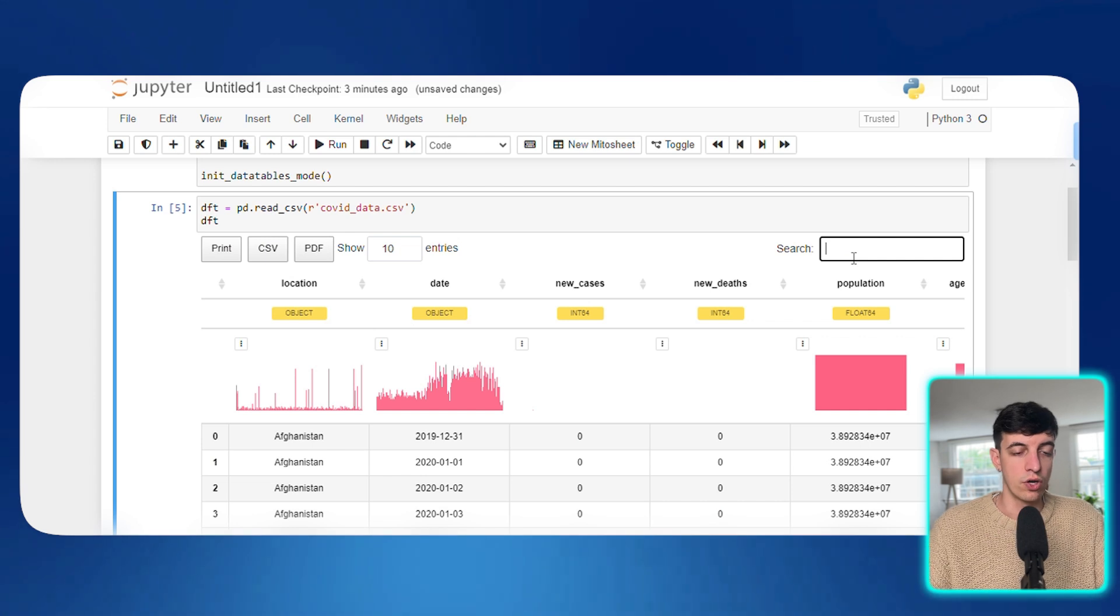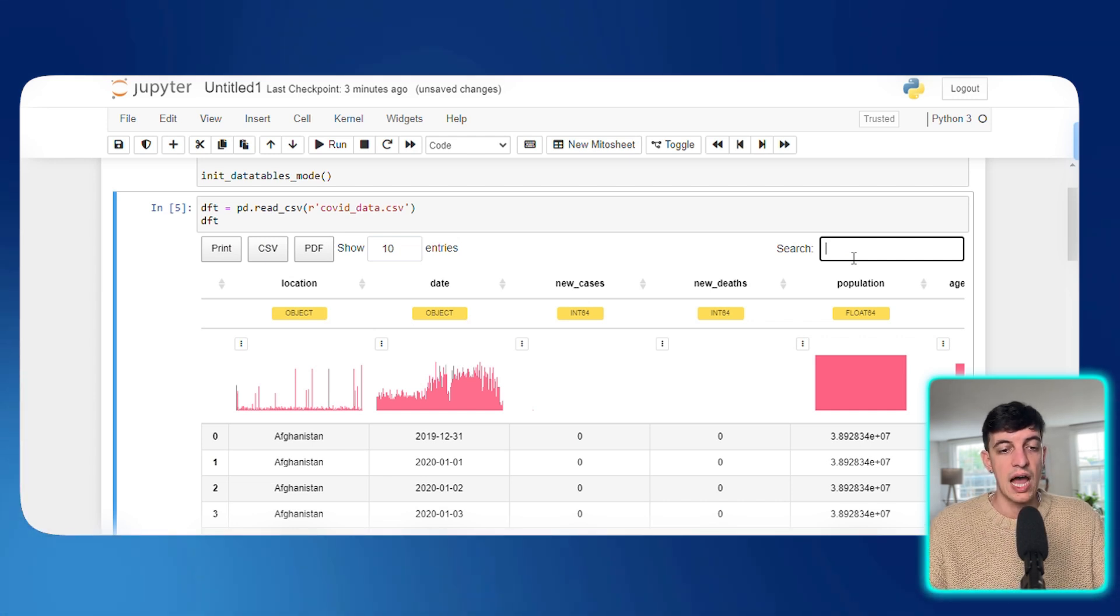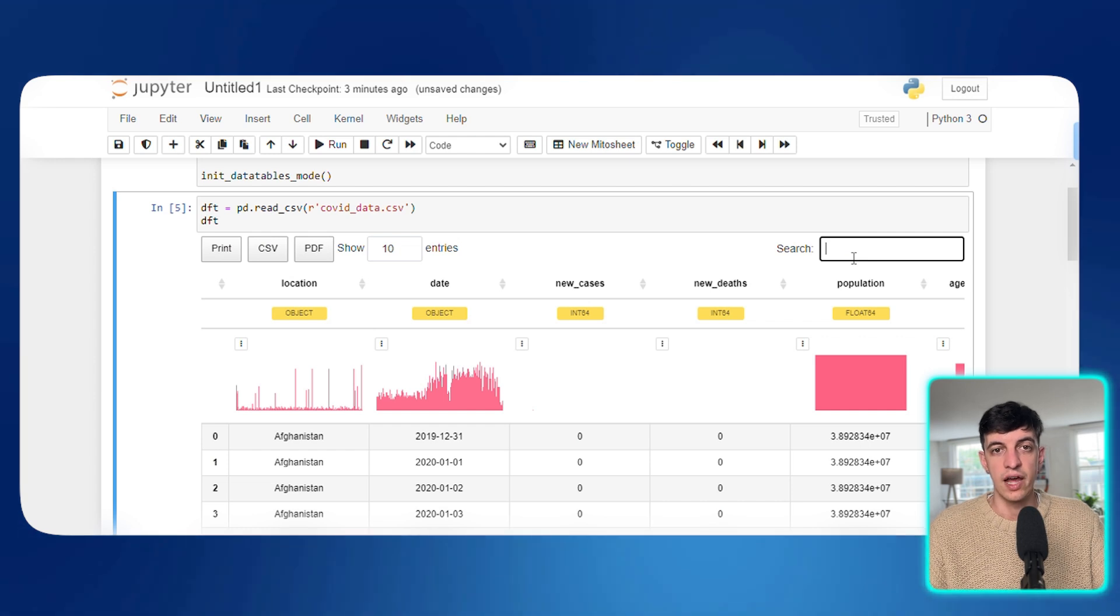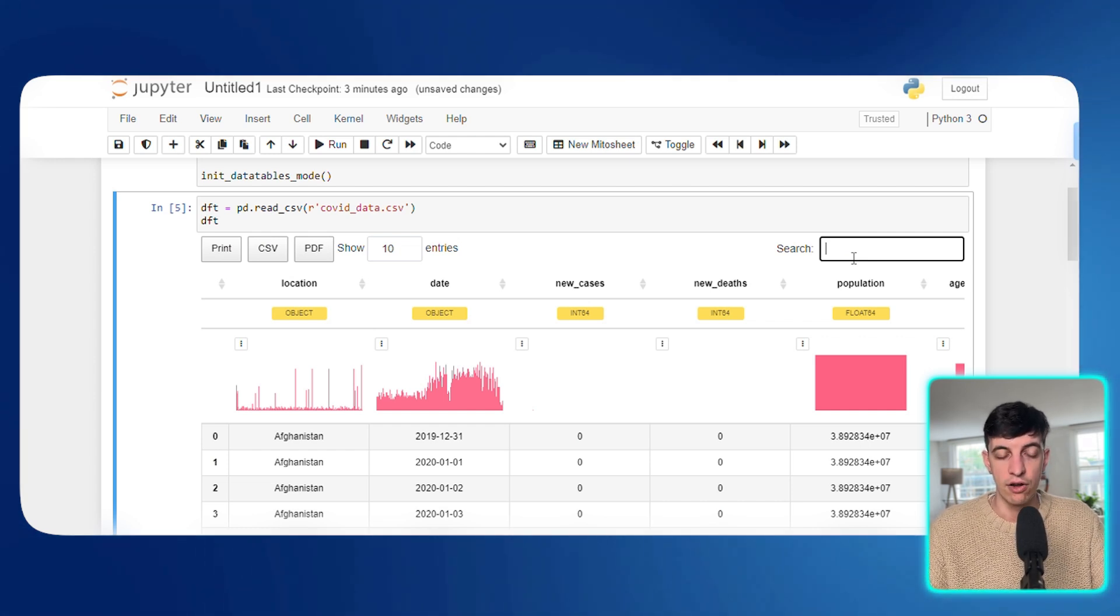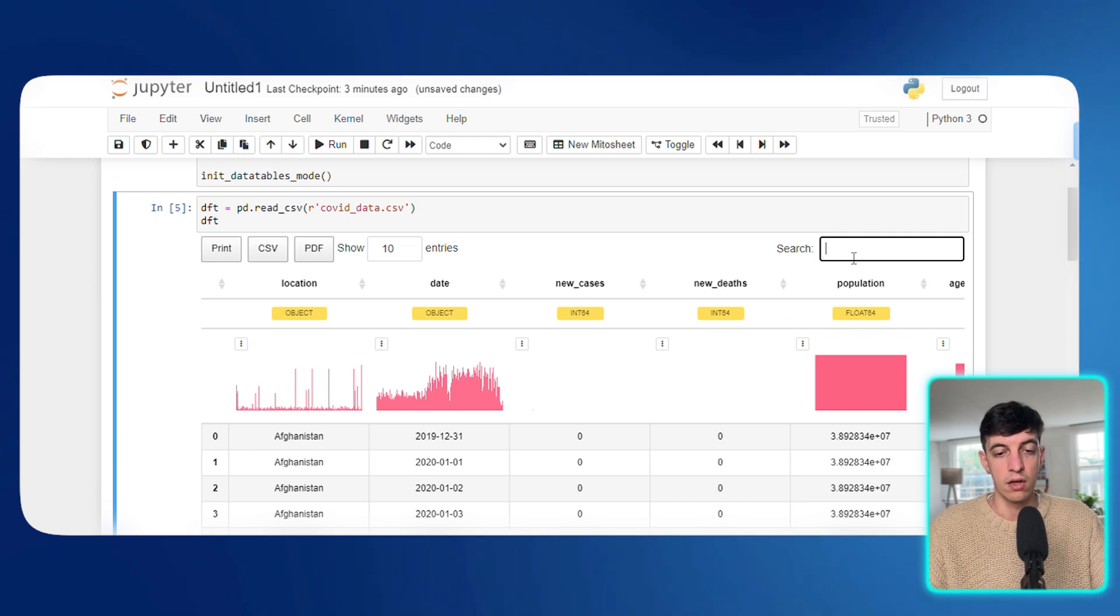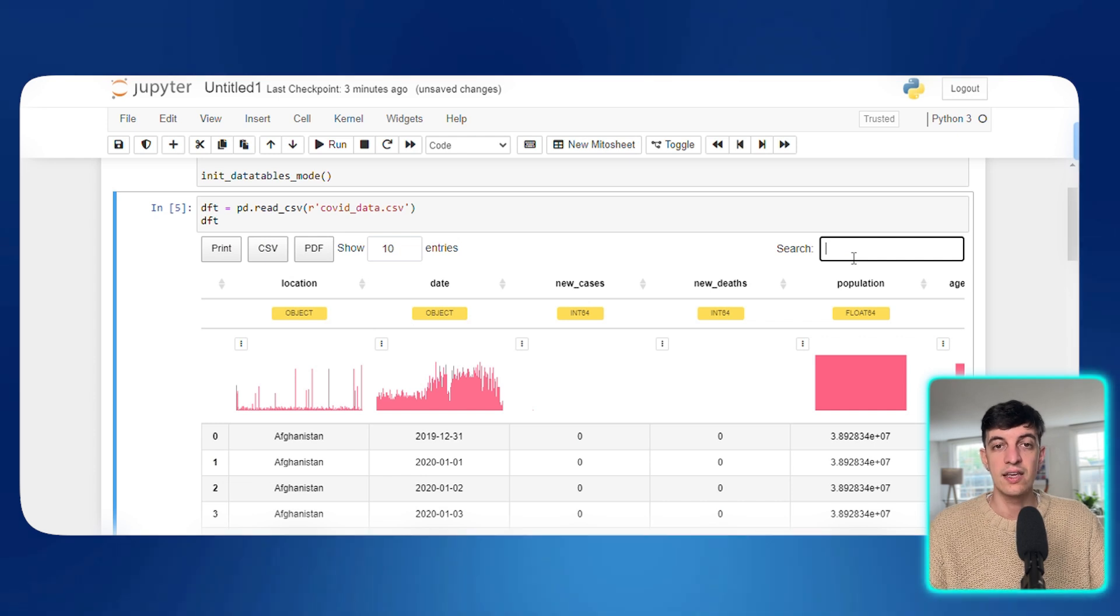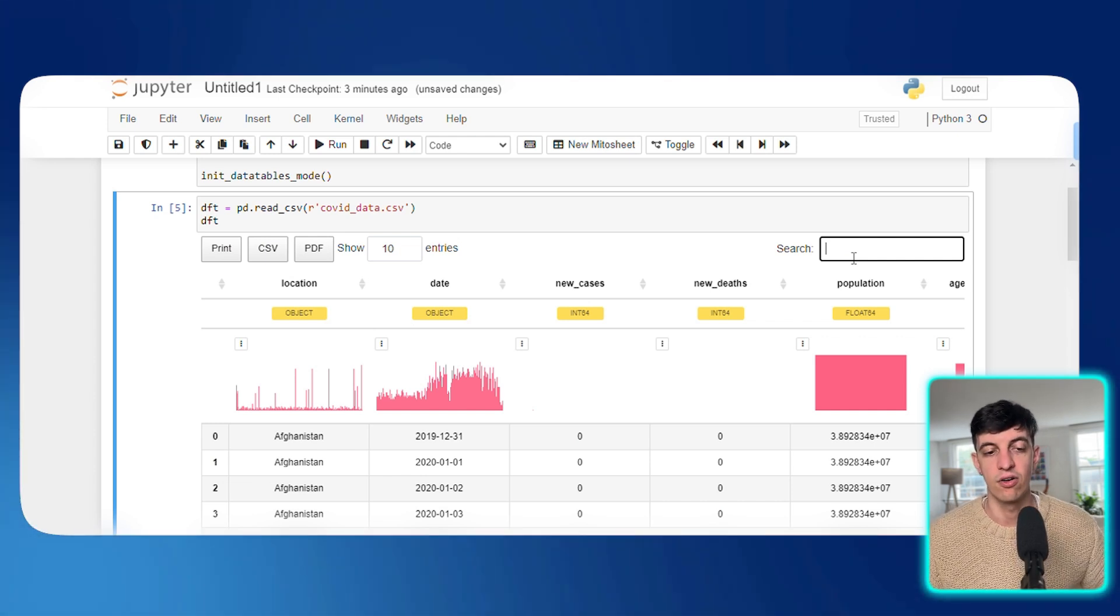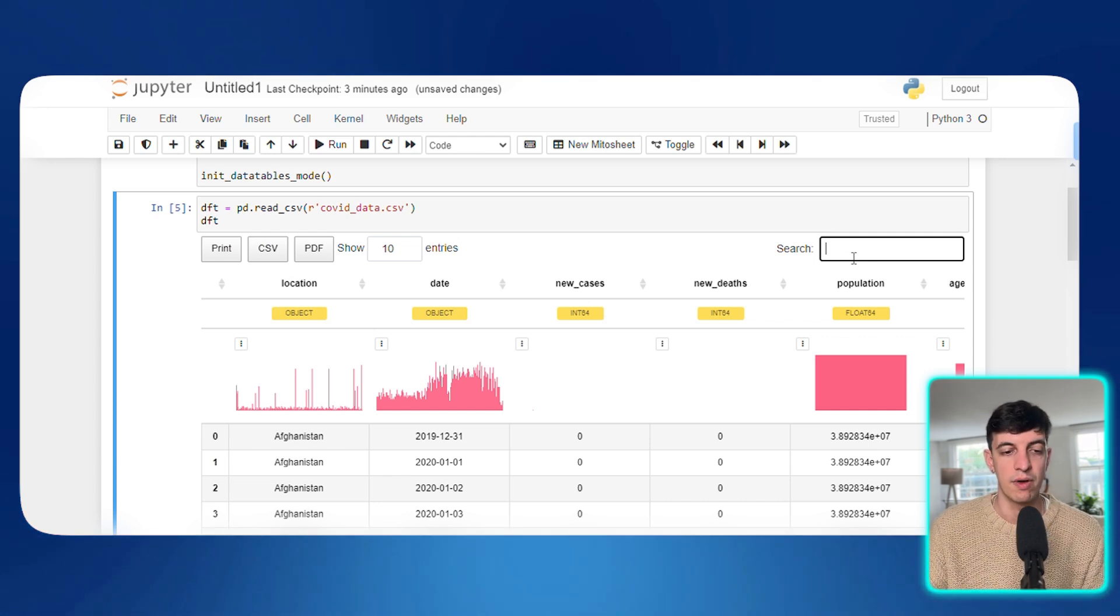I can already perform some exploratory data analysis based on this simple code that I run. So what you can see is obviously the name of the columns. I see immediately the data types, which is something that I could do in Python, but with a different line of codes. I also see the distribution of the data for each of the columns.